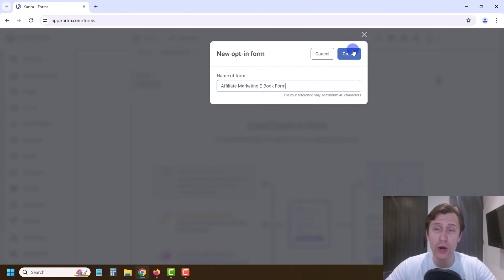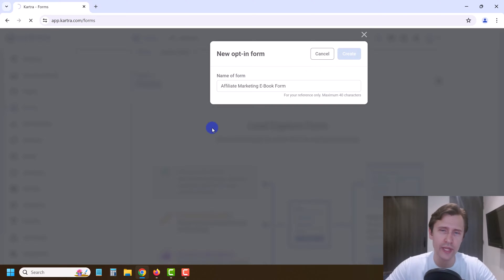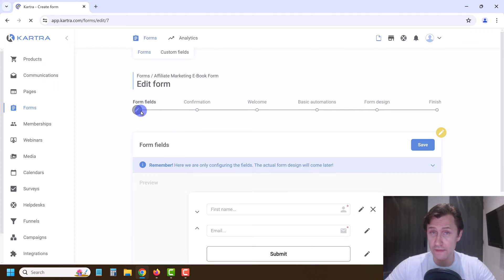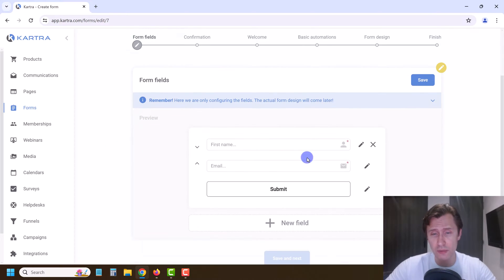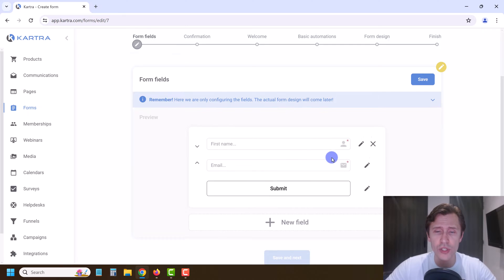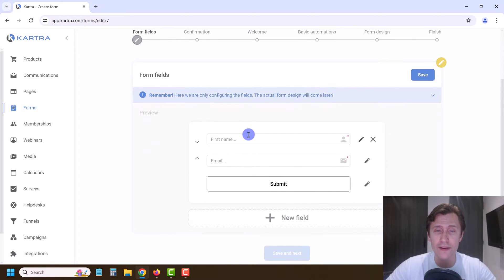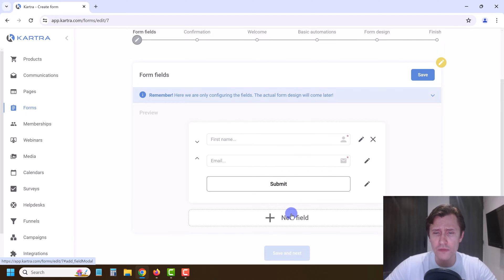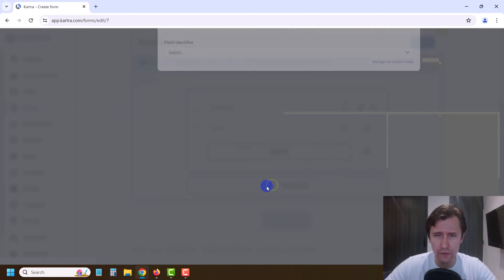We're going to be giving away our affiliate marketing guide — our free guide — which is what I am offering. We're going to fill in all these steps from left to right. The first part here is the form field — what do you want to collect? Do you want to collect the first name, the email, maybe anything else?